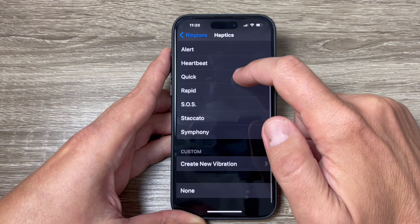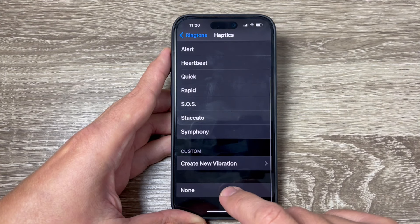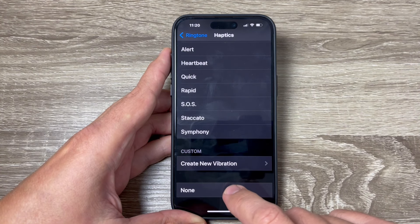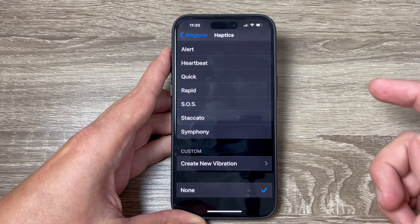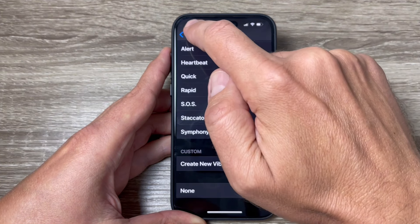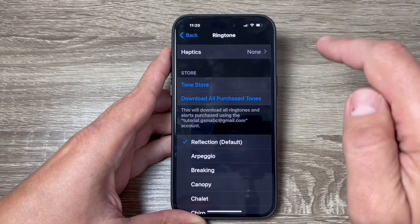Hi guys and welcome to the YouTube channel. In this video I will show you how to turn off and on vibration for incoming calls on iPhone 15 Pro and Pro Max.